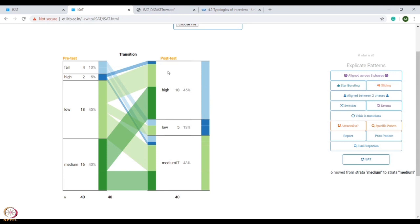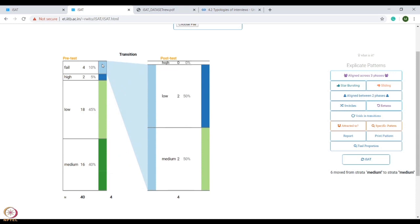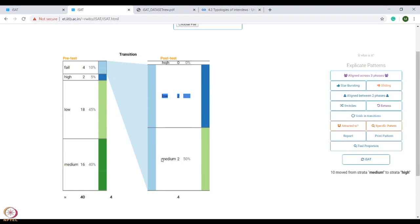To answer our question, we will move to the second mode, which is exploration mode. After clicking on the fail stratum, we will clearly see that in the pre-test phase four students failed, and these four students performed better such that two students scored low marks whereas two students scored medium marks. Thank you.